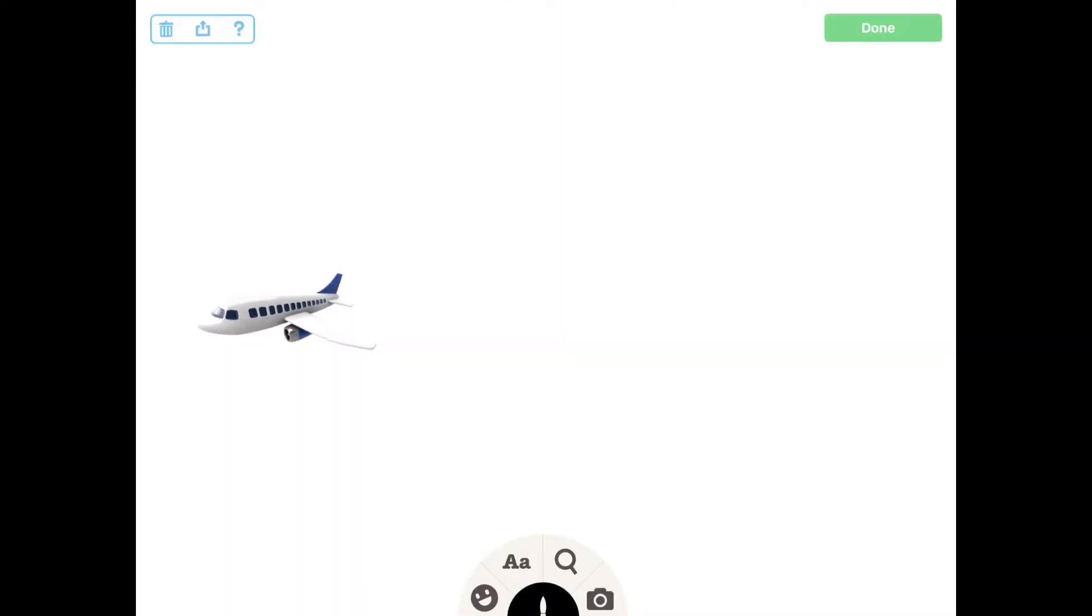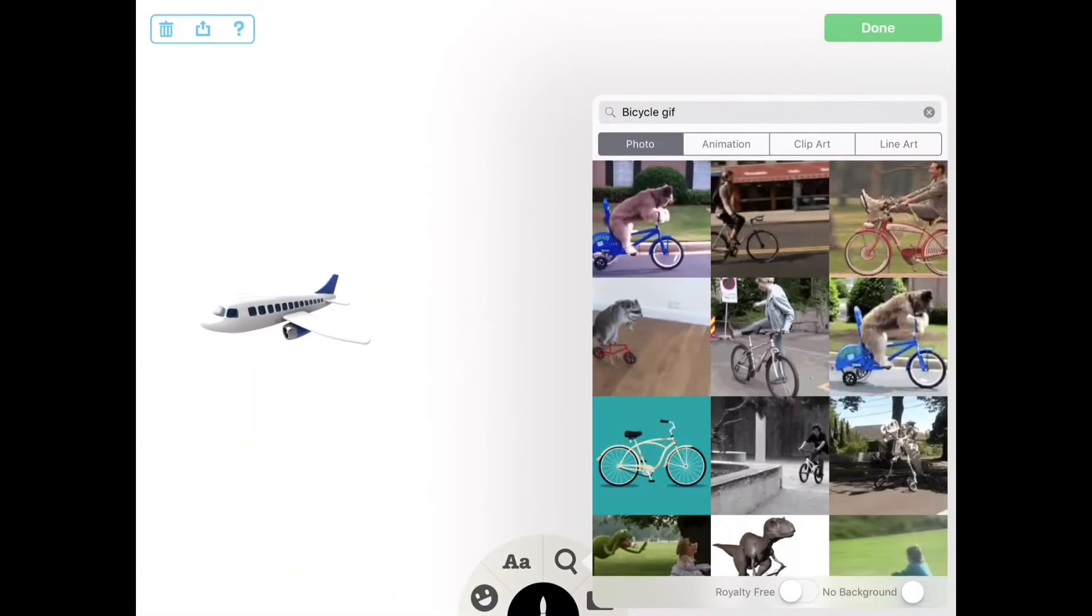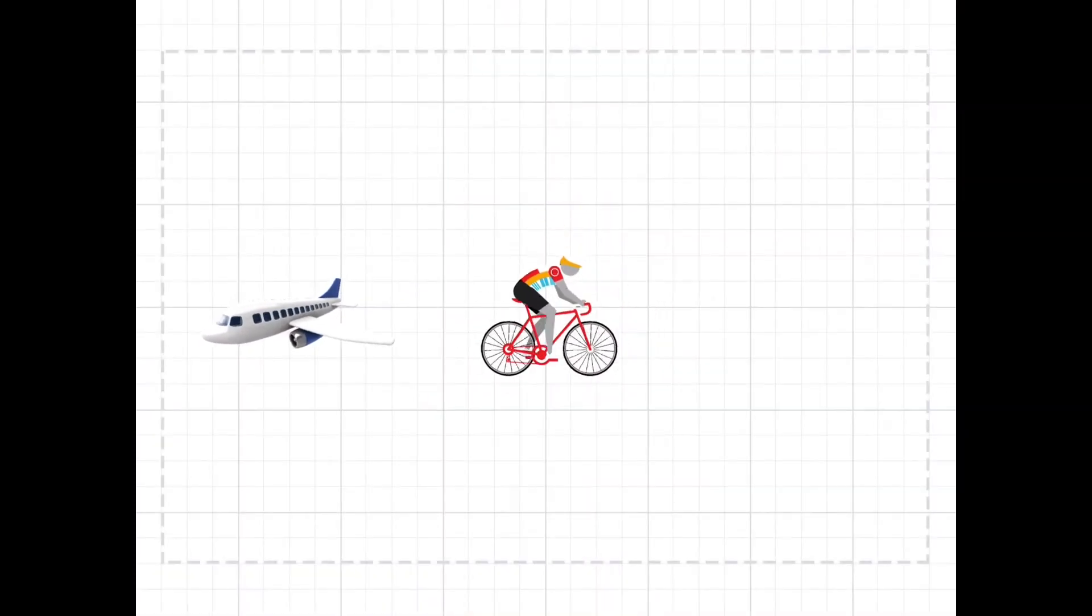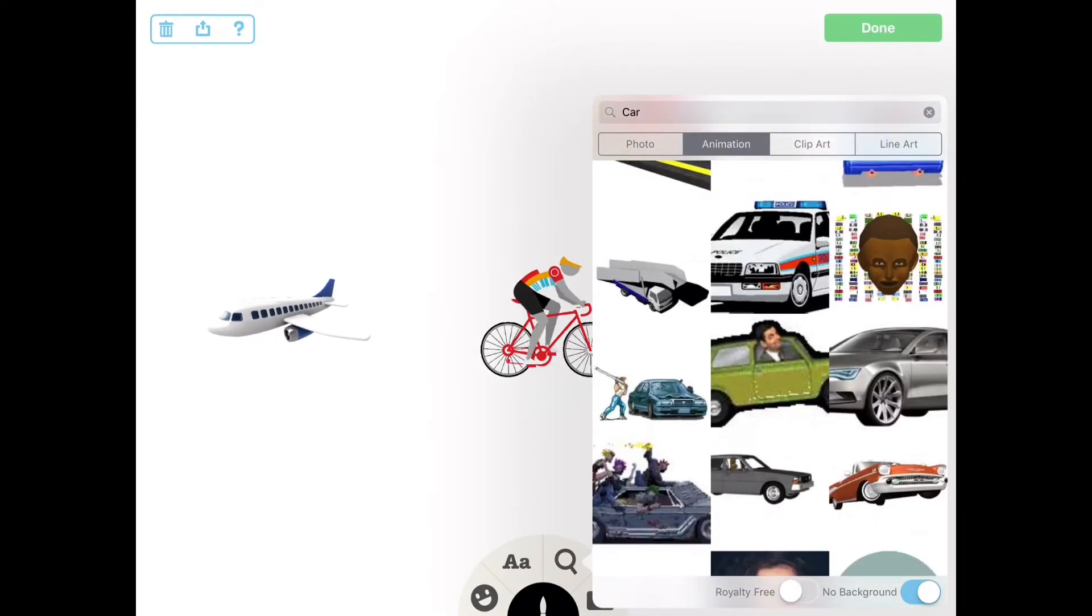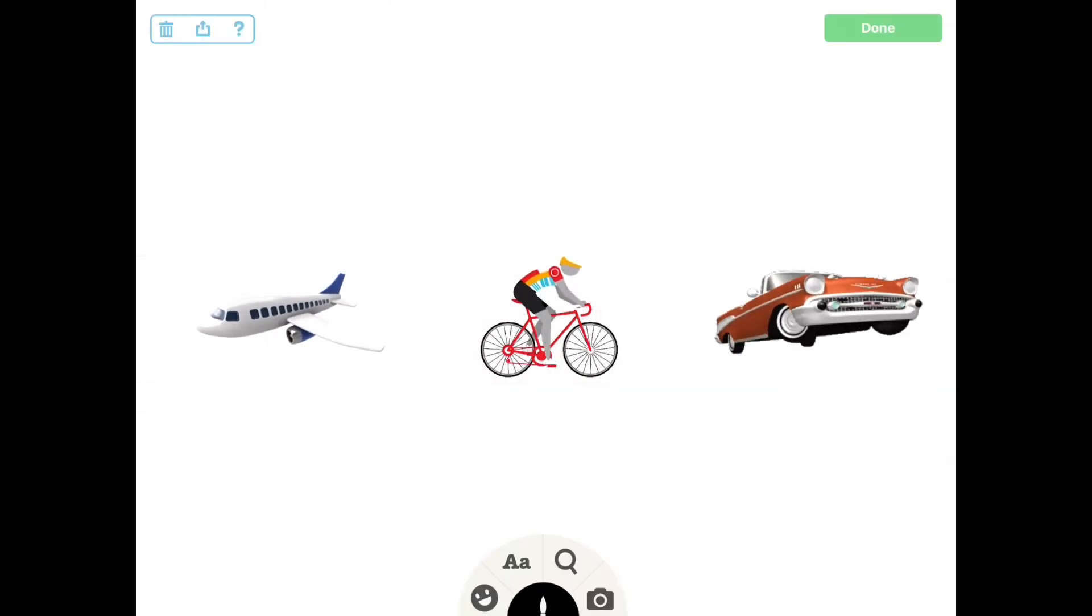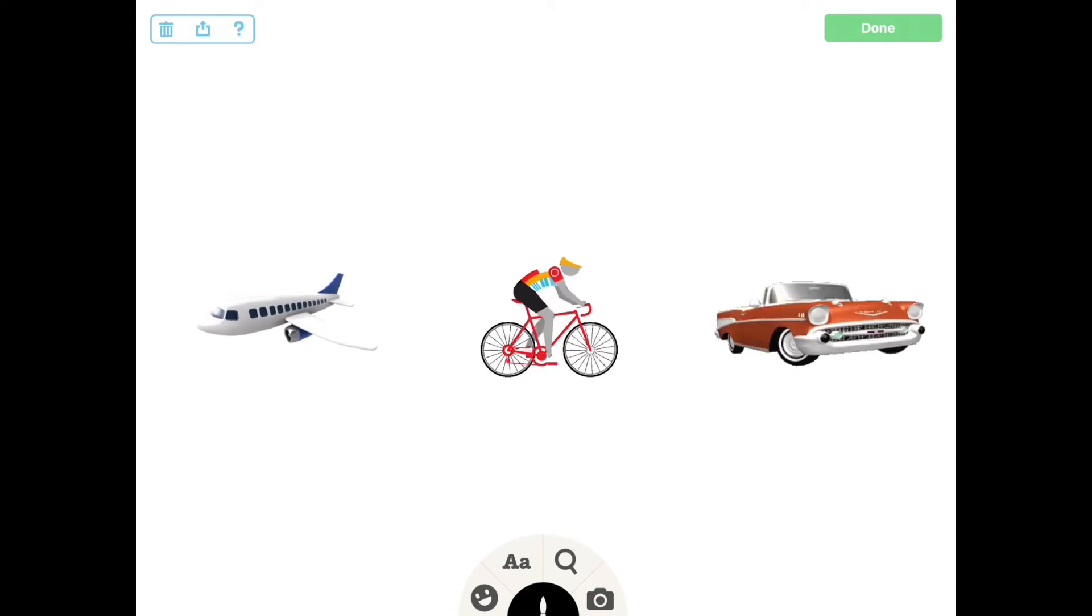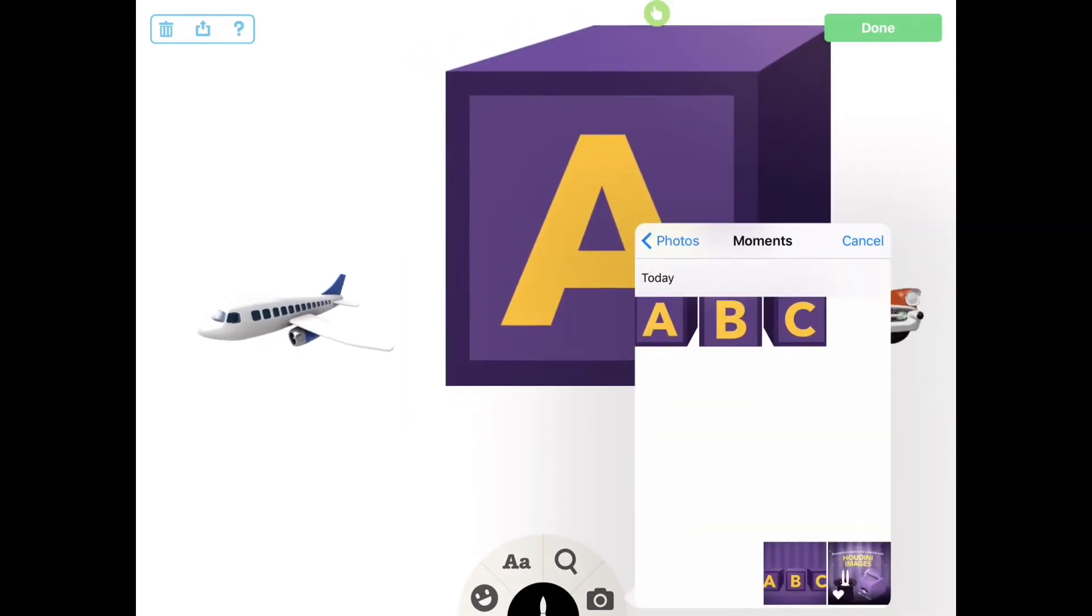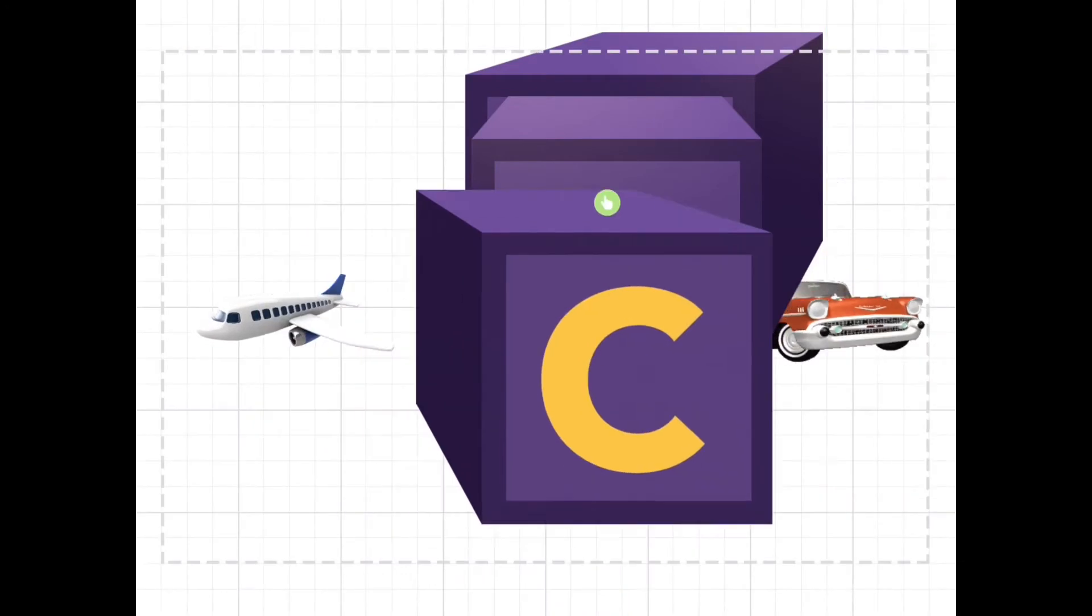A for airplane, B for bicycle, C for car. These images will serve as the bottom layer or background, hidden by another layer that we'll add now. We'll import additional layers from our device's camera roll and position them to conceal the background layer.